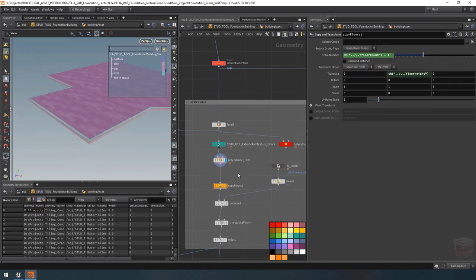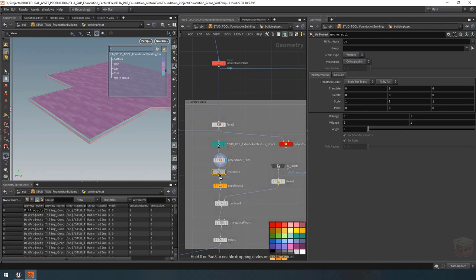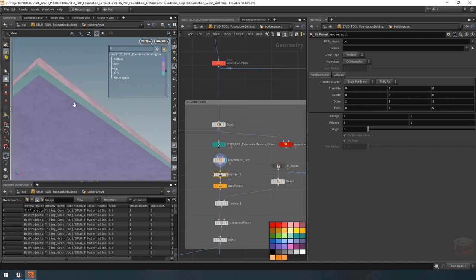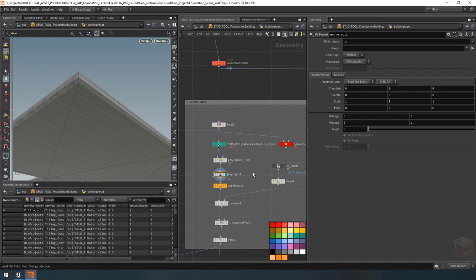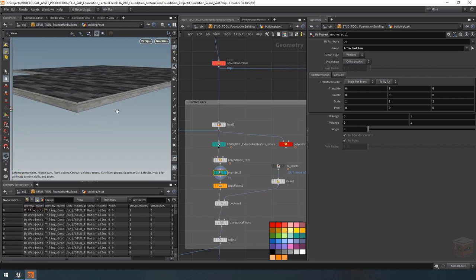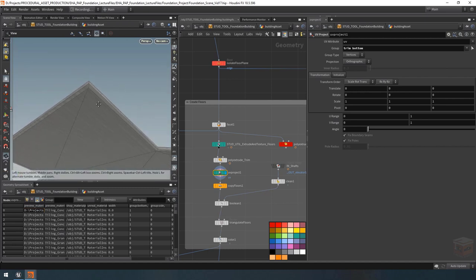On my poly extrude for the trim I'm going to turn on the side group and call it 'trim', giving us a dedicated group just for that. Next below that I'm going to add a new UV project node. I want to reproject my UVs mainly for the trims but also for the bottom, so if we have a door where we can see both the trim and the bottom floor there won't be an obvious texture seam. By default the UV project applies UVs to everything, so under the group I'm going to set it to only apply to the trim and to the bottom.